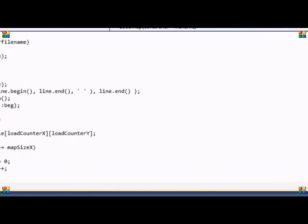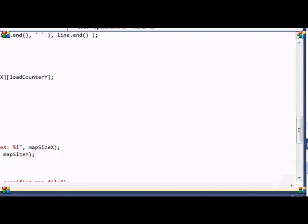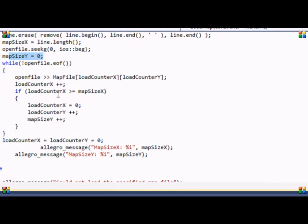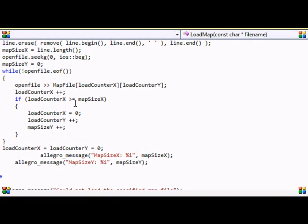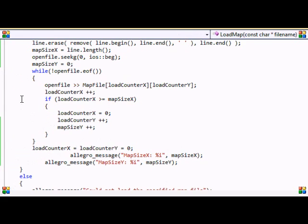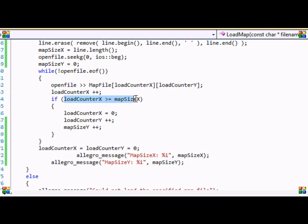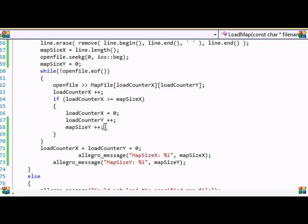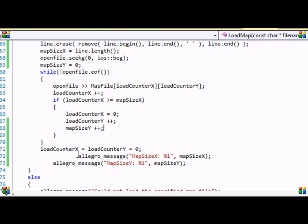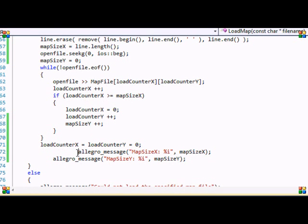So now that we set map size Y to zero, we have to find a way to actually get the real map size Y value. So in order to do that, we put map size Y plus plus after the load counter X is greater than or equal to map size X if statement. And by the end of this, you will get the real value, map size Y will be equal to 15 and map size X will be equal to 20.